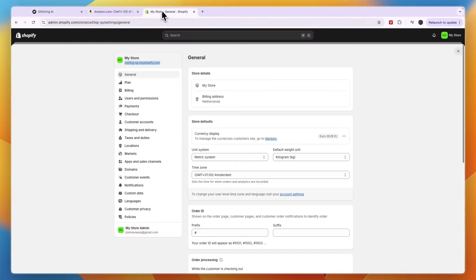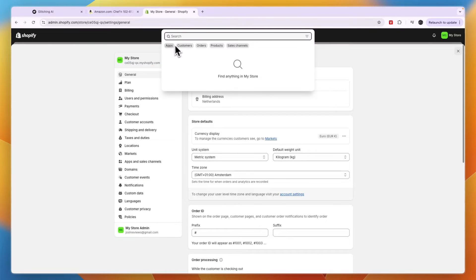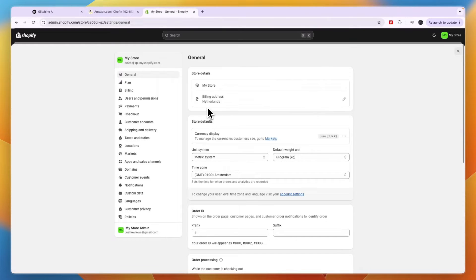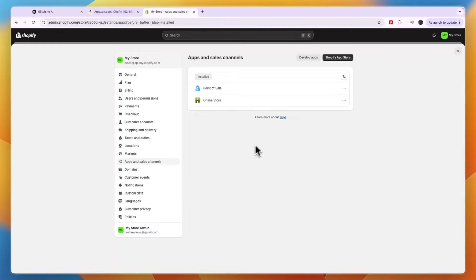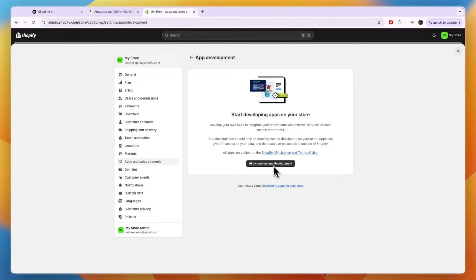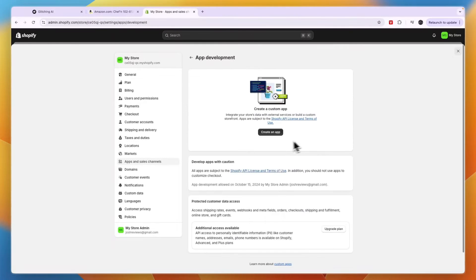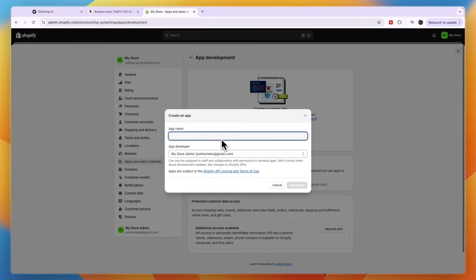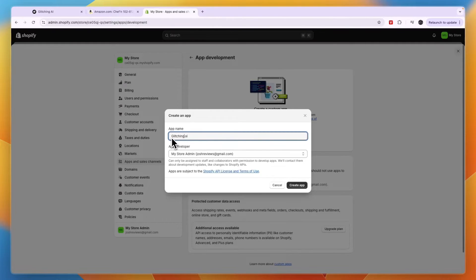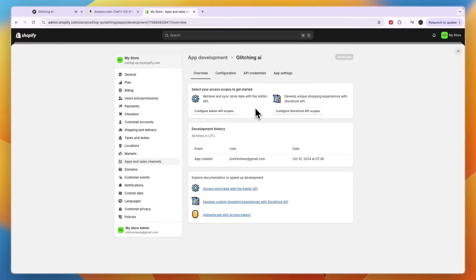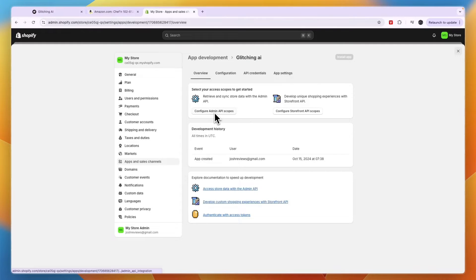Now for the app token, you want to go back to Shopify and click on the search bar and here click apps. Now here you want to click app and sales channel settings. Now from here you want to click on develop apps and then here click allow custom app development. Now here click on allow again. And now here you want to go and click on create an app. Now for the app just name it glitching AI and then click create app.